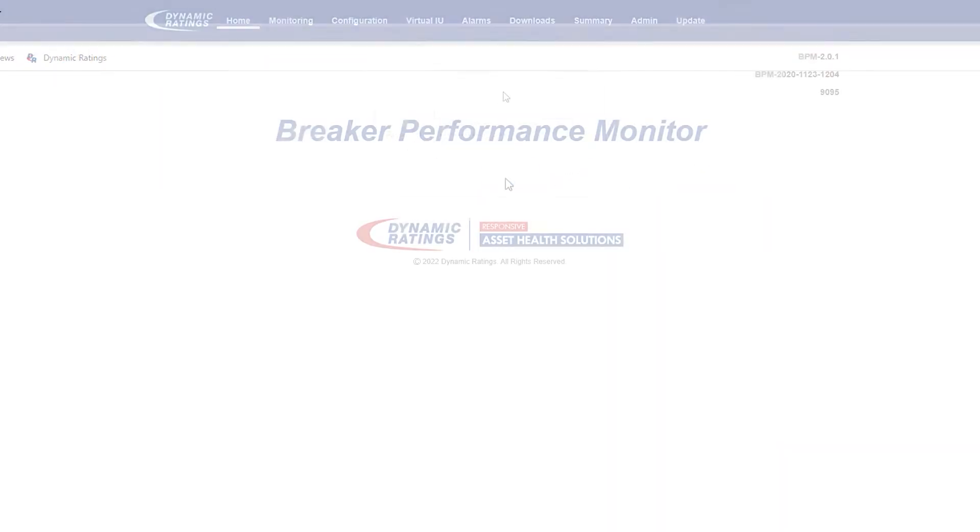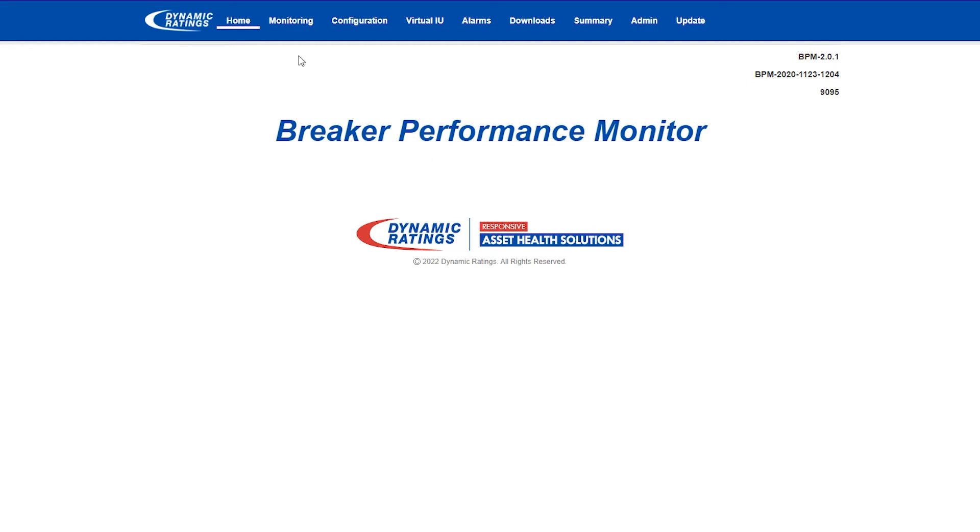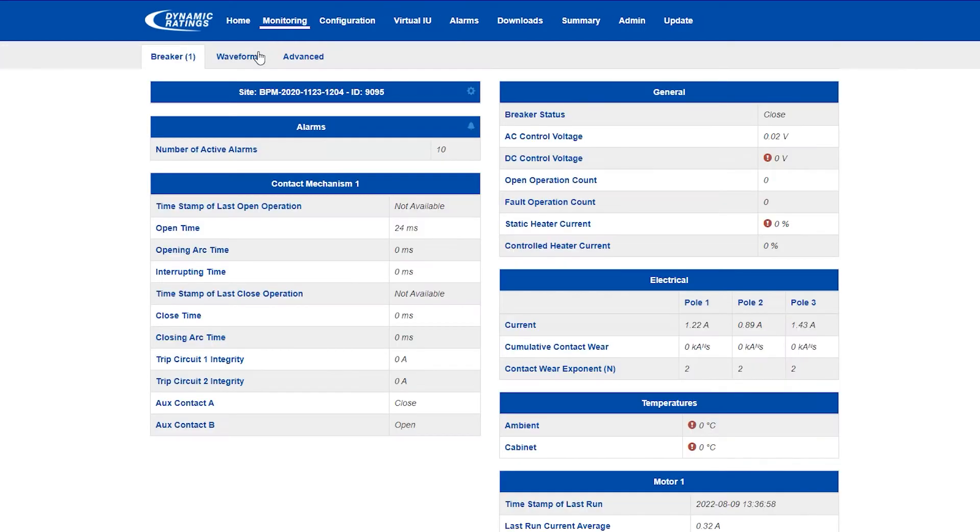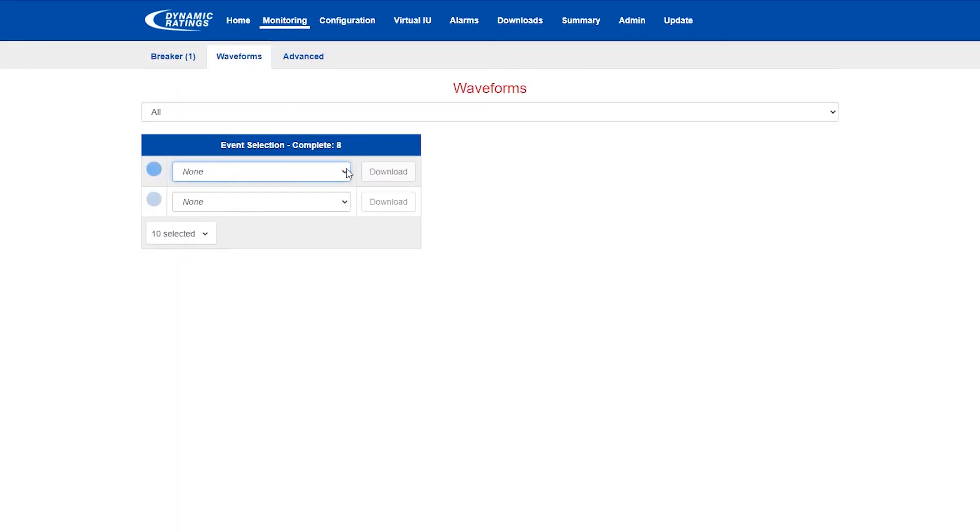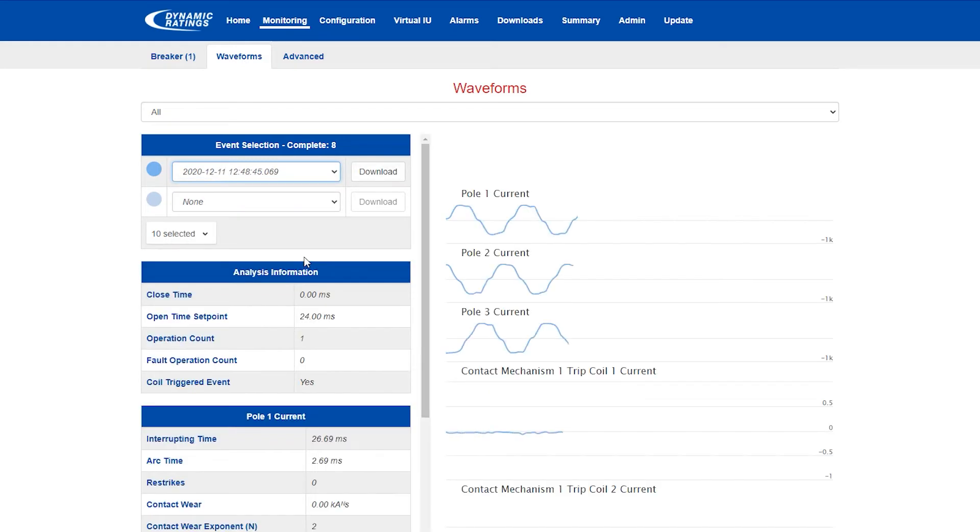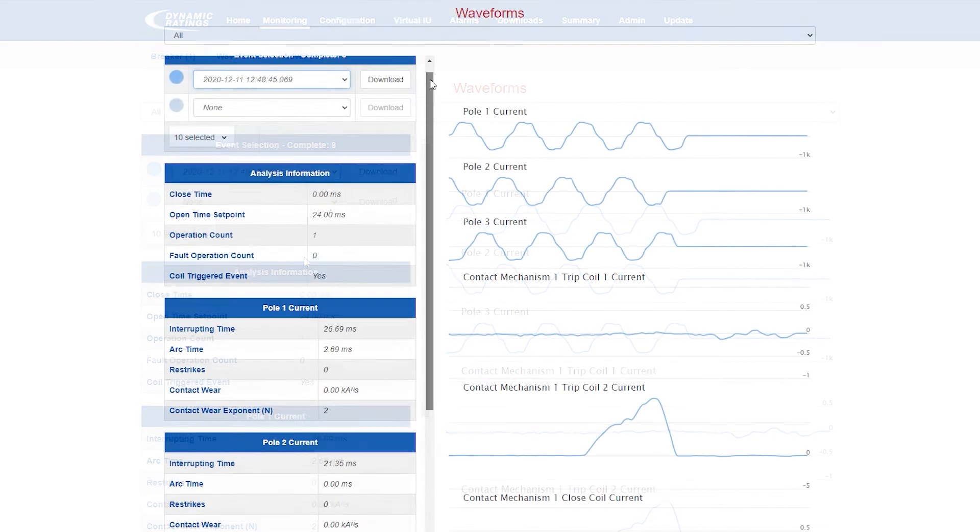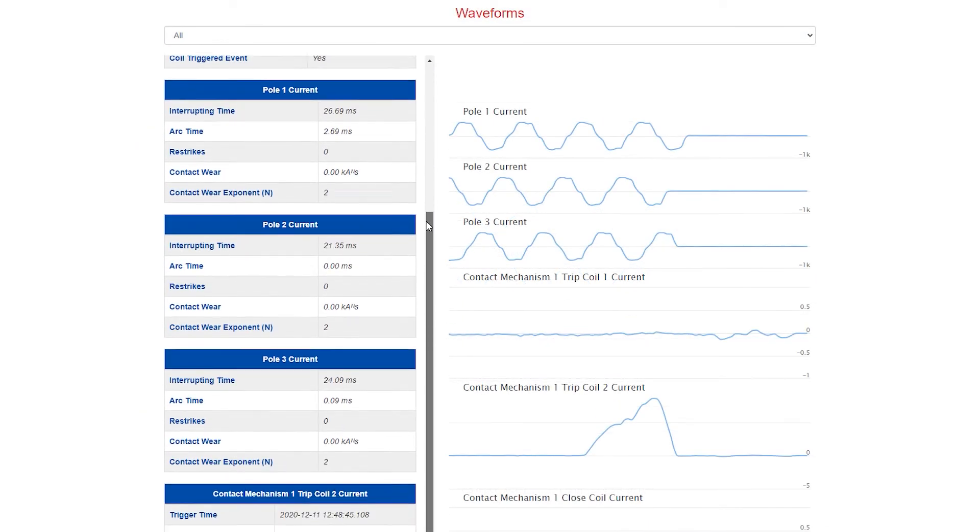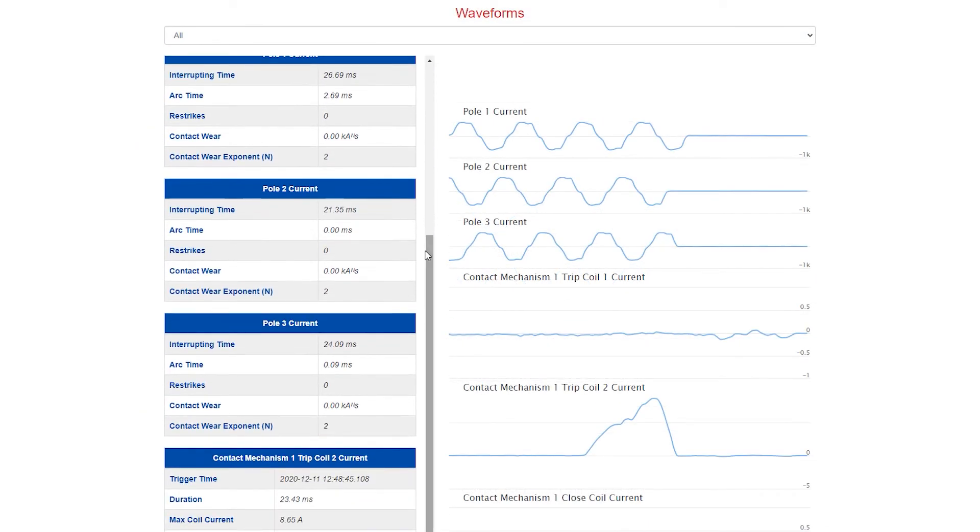Once you are logged in, go to the monitoring tab and select waveforms. From the drop-down menu, select which report you would like to print. Make sure to scroll down so that the coil values and overall interrupting times are shown.